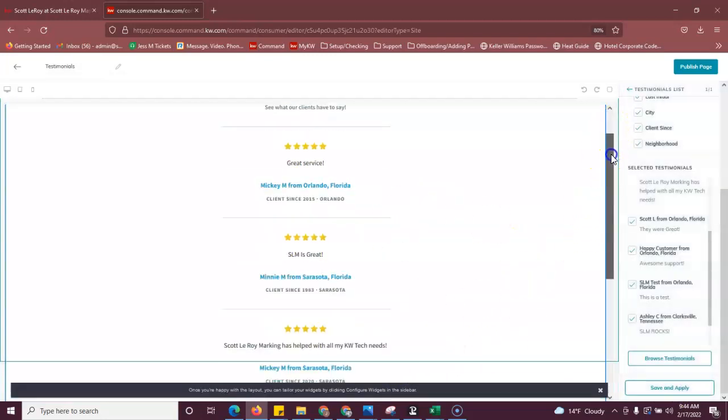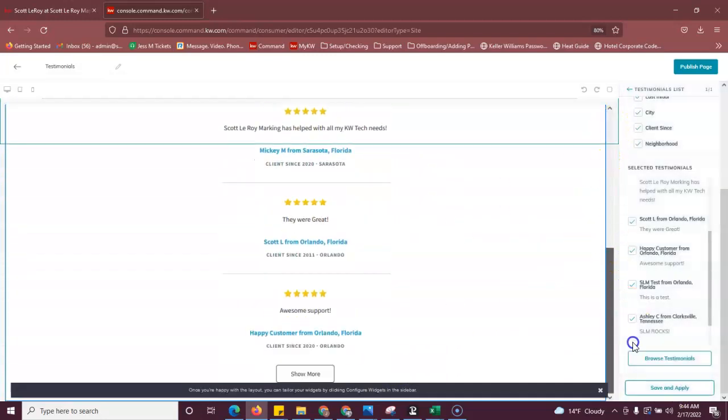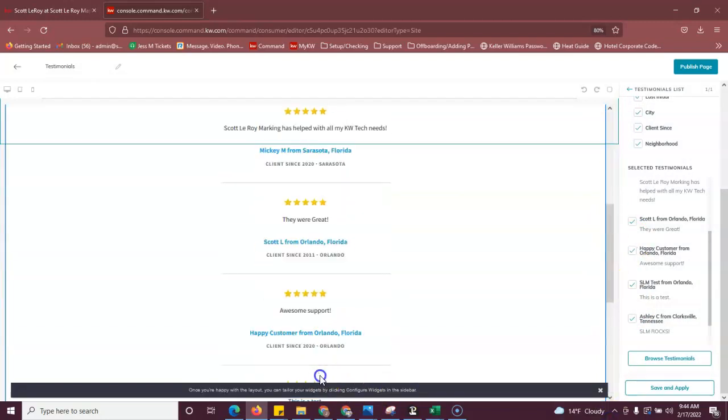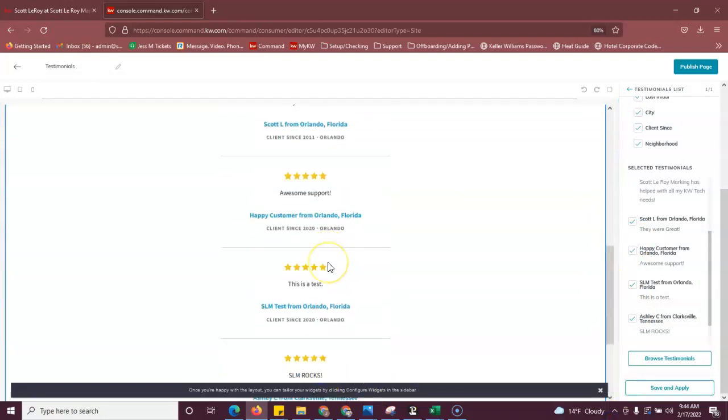And you'll see all of the ones that you have selected. You will have to hit show more on the page. And then you can just go to publish page.